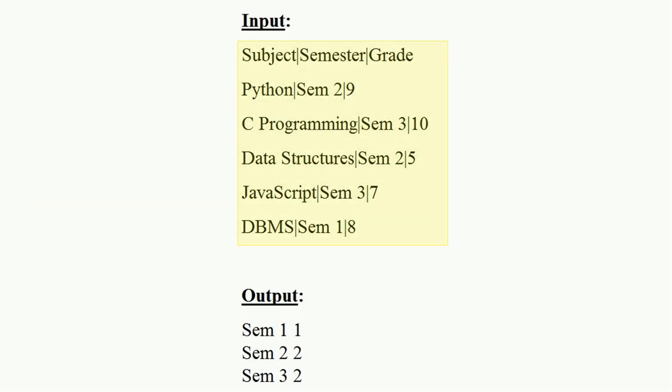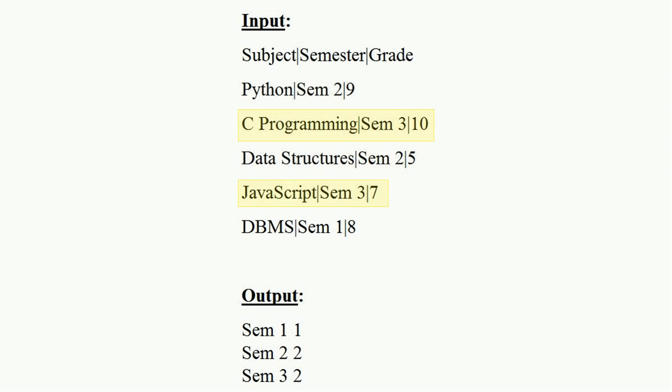Here is the input. As per provided input, sem1 has one subject, sem2 has two subjects, and sem3 has two subjects. That's what we have in output.